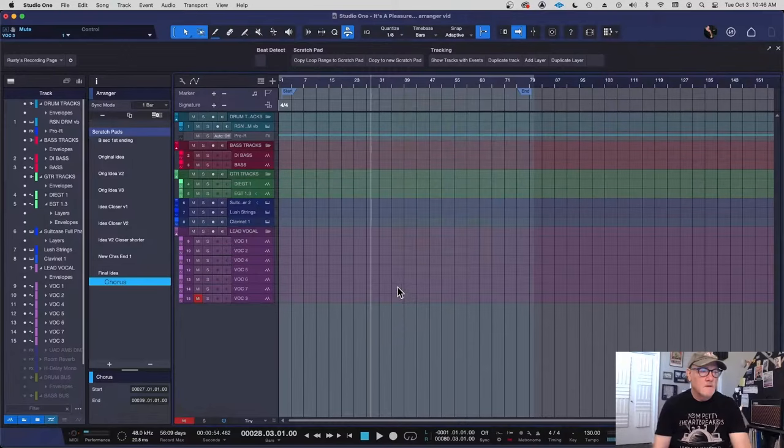Hey guys, if you have Studio One, there's a really powerful feature in it called the Arranger Track. If you aren't using it, I want you to look at this video and see how powerful it is and how easy it is to use. This is a real short video, so check it out.